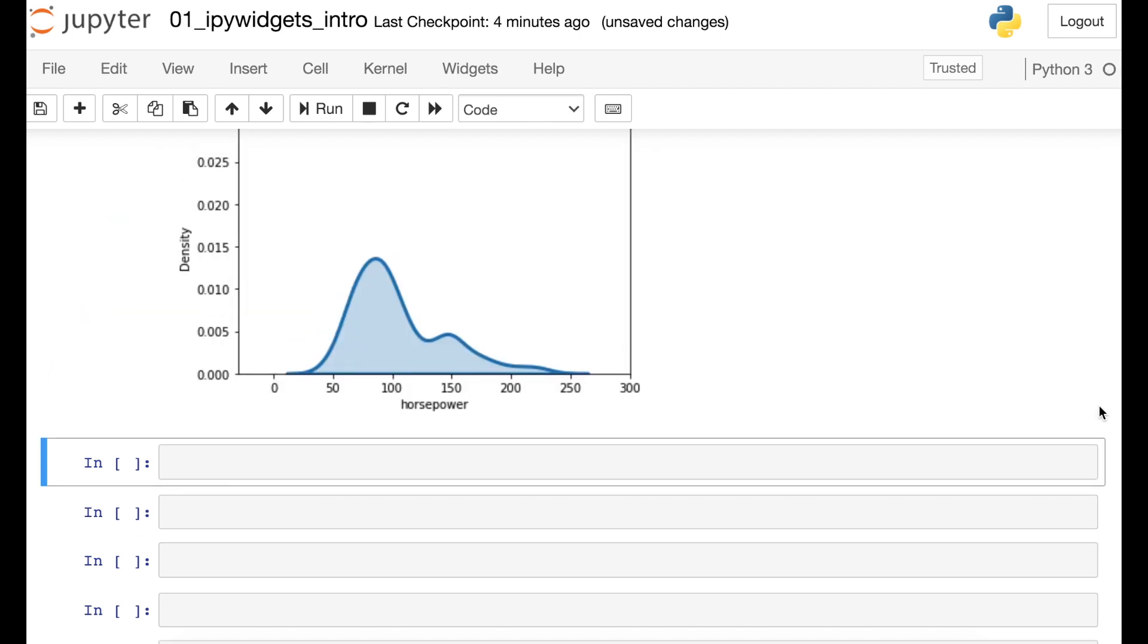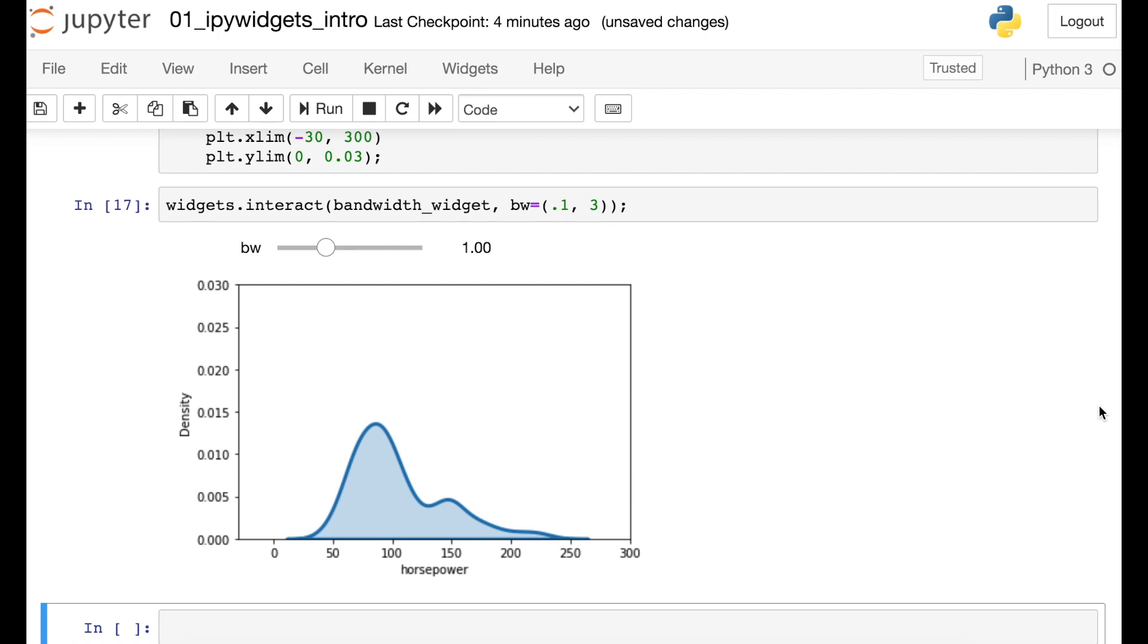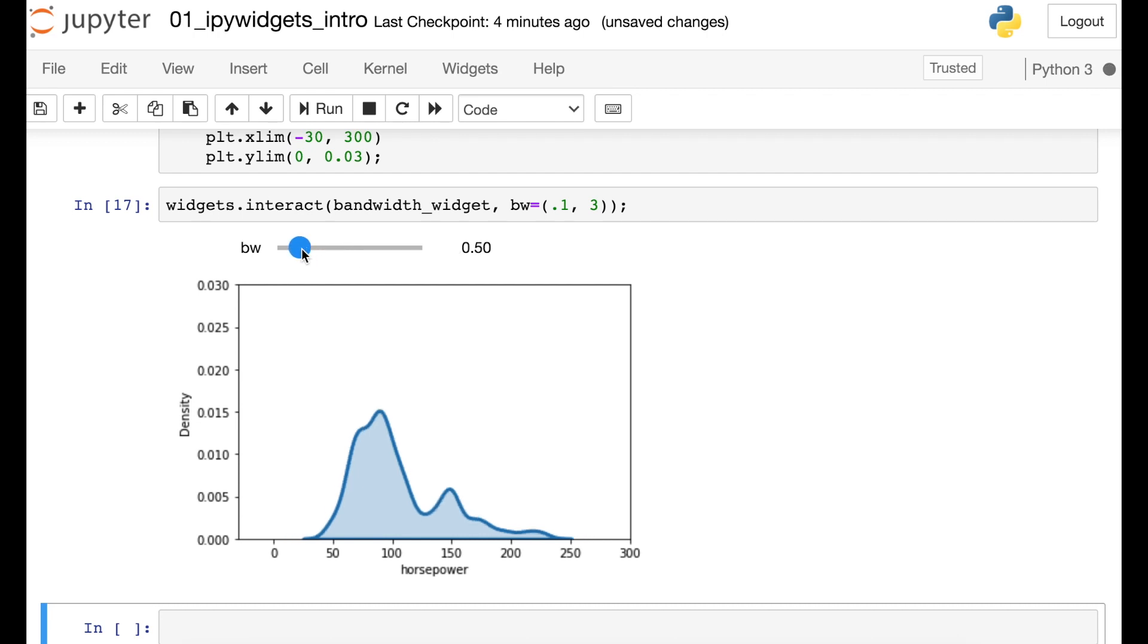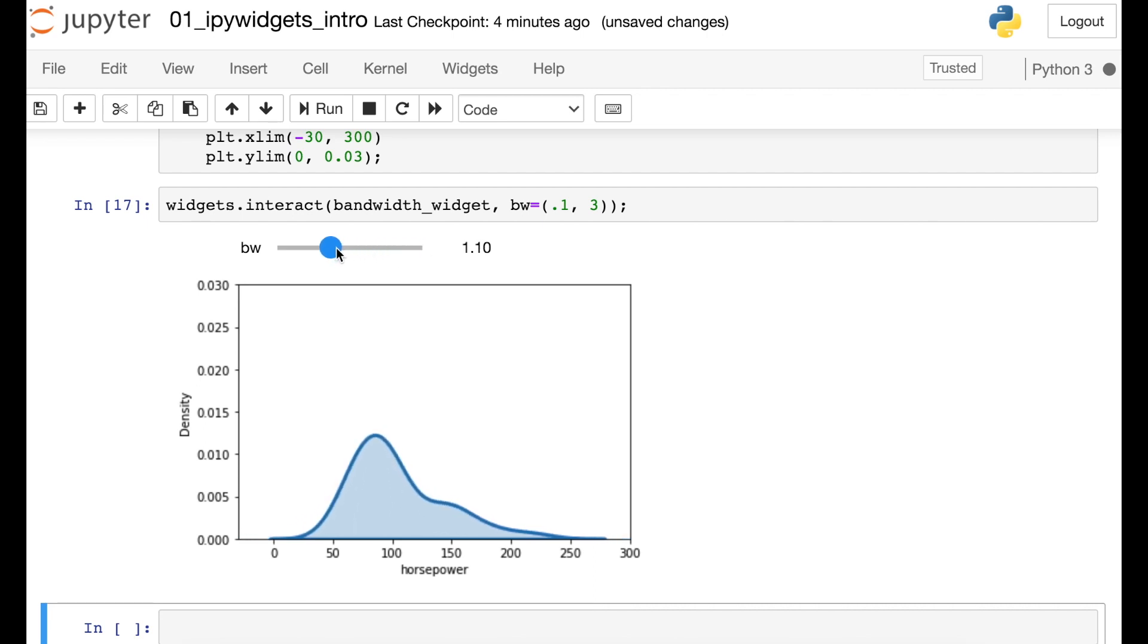Great. So I have the same figure that I just showed you before, but you'll also see that I have this slider at the top. That means I can actually go in here and adjust this. And my audience can see exactly what happens when I change that bw adjust parameter.